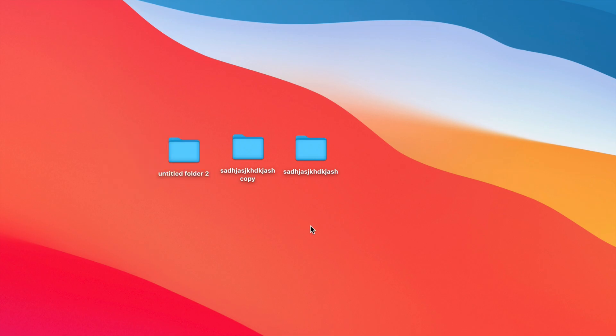Now, there's another way to copy and paste things right here on your Mac. Now, again, I'm just showing you with folders, but this could be a picture. This could be a video. It doesn't really matter what file it is. It's the exact same thing.